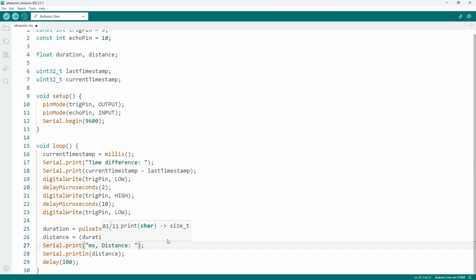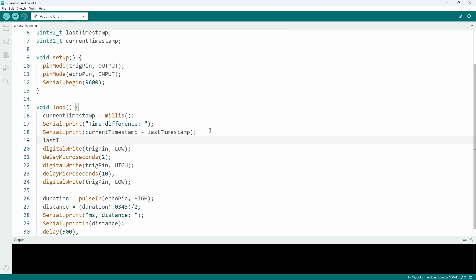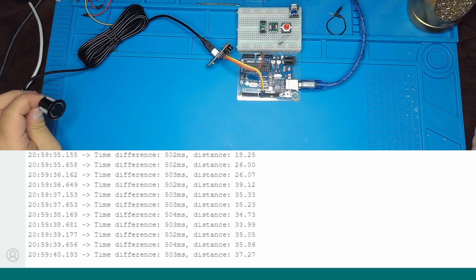Modify the code to print everything nice and clean in one line and don't forget to update the old value after each run. Now, let's see it in action.